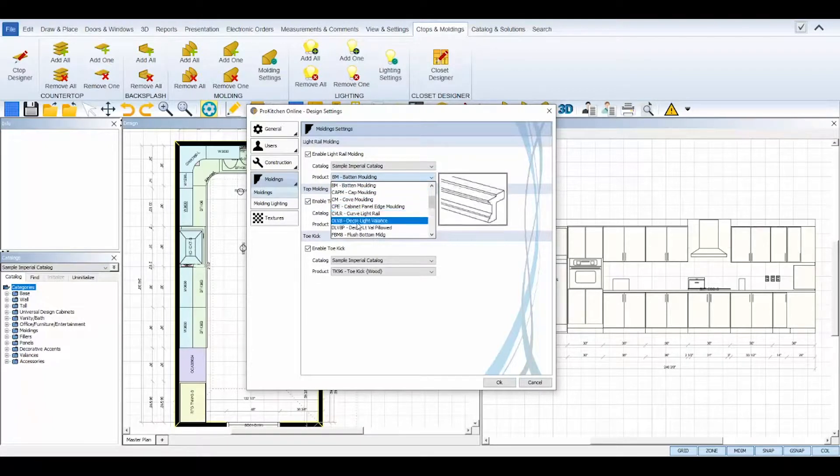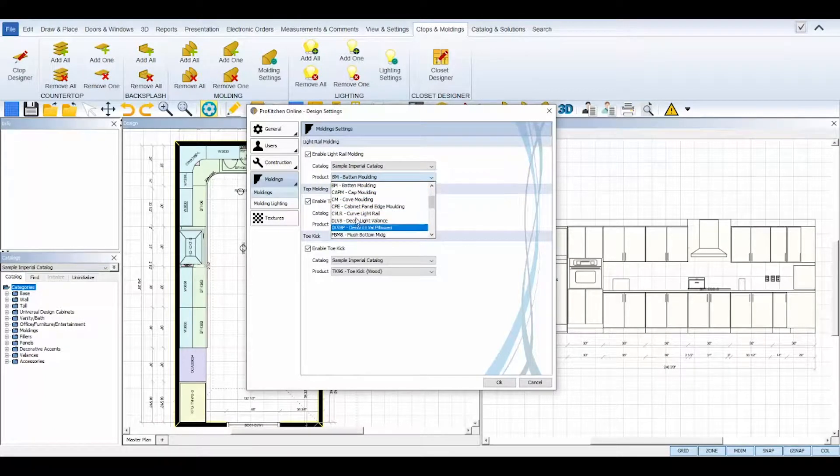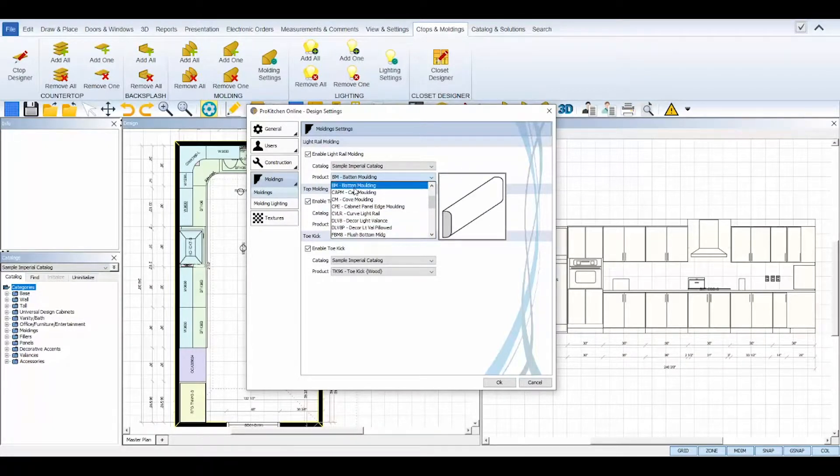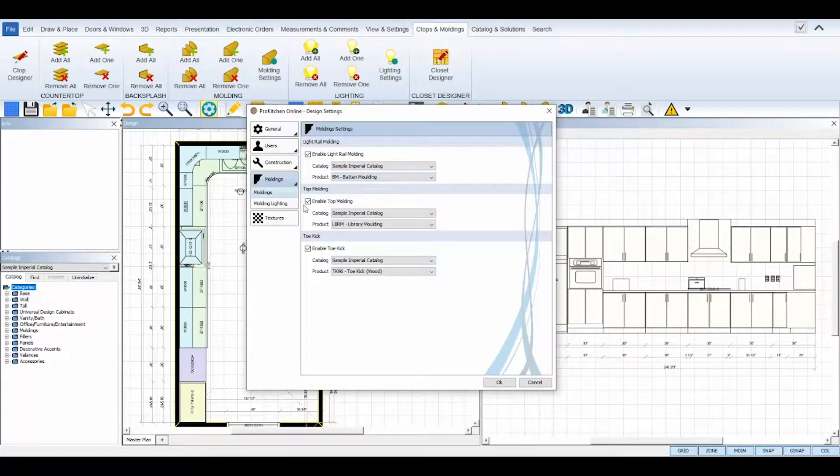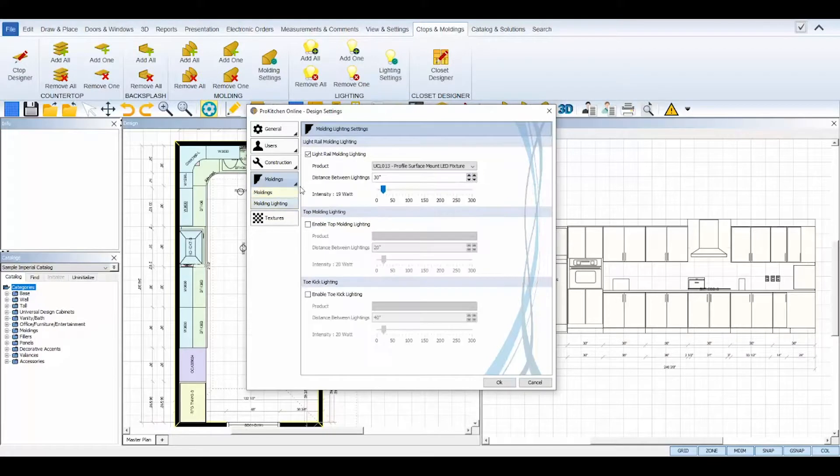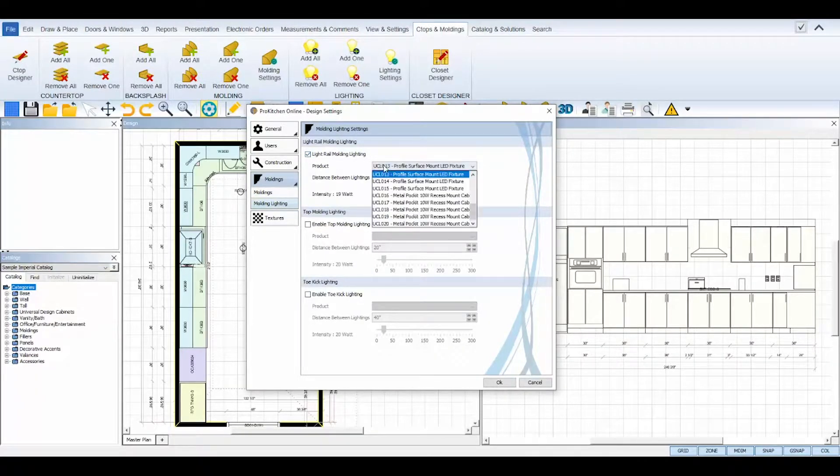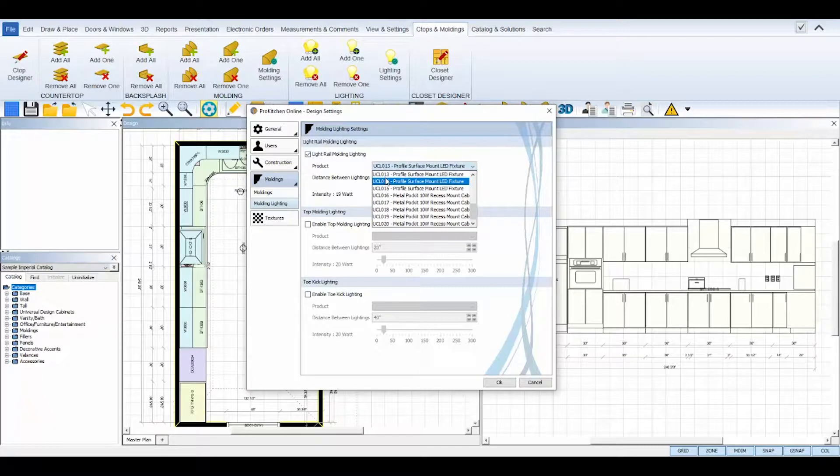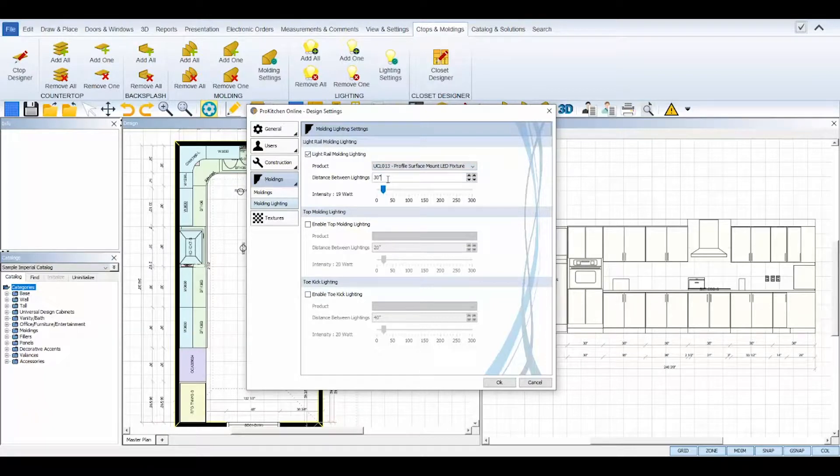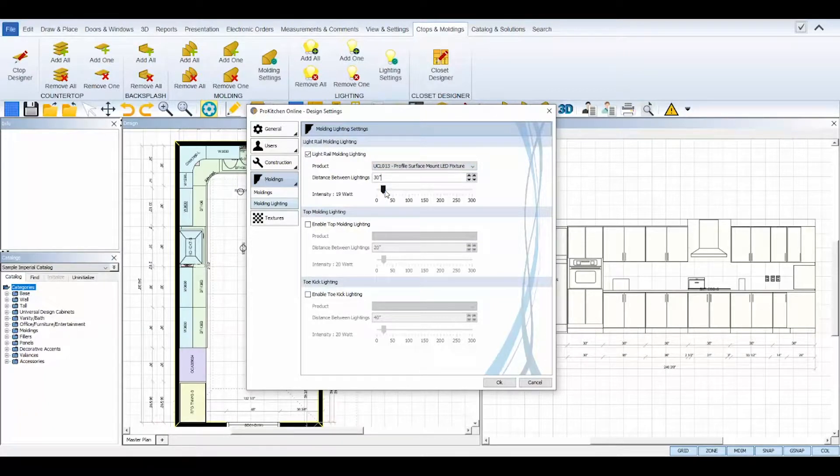For Molding Lighting, you can check the box to enable the option, then choose a product from ProKitchen's custom lighting catalog and set the distance between the lights and the light's watt intensity as well.